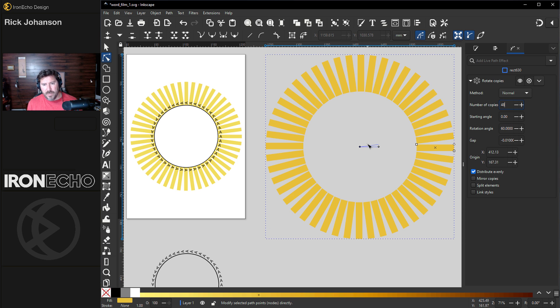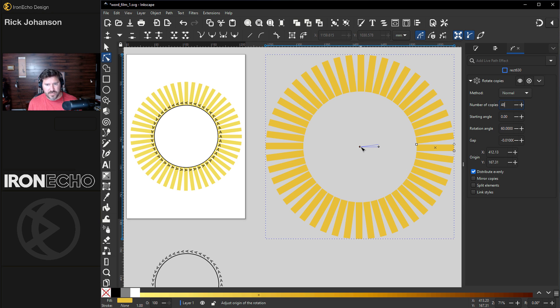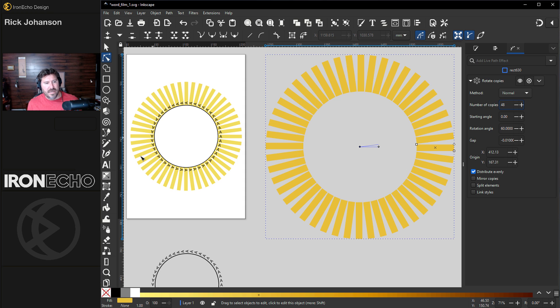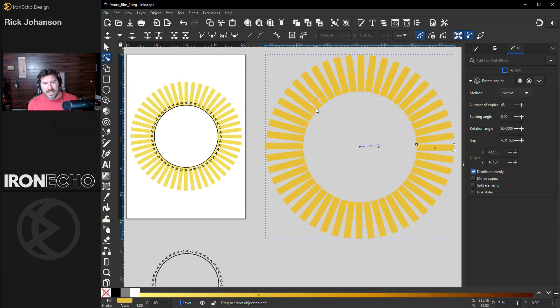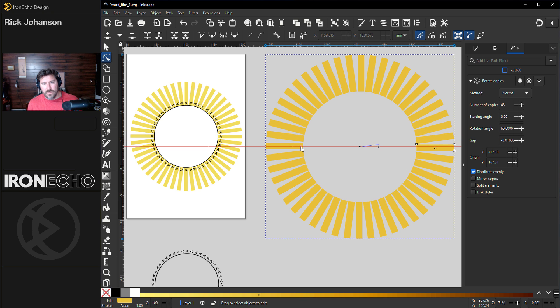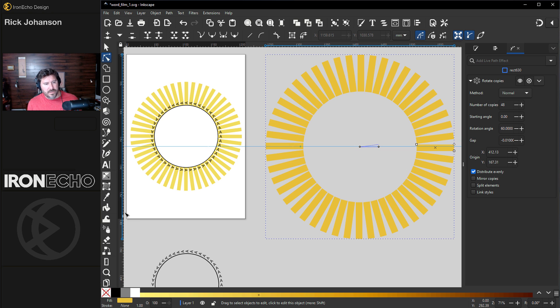Now before we move on I know this is the perfect center because I just put it there myself. Let's drag down guides. Up in the ruler if you drag down from anywhere you'll get a guide and I'll put one horizontal right on that node center node, drag one from the vertical same thing.